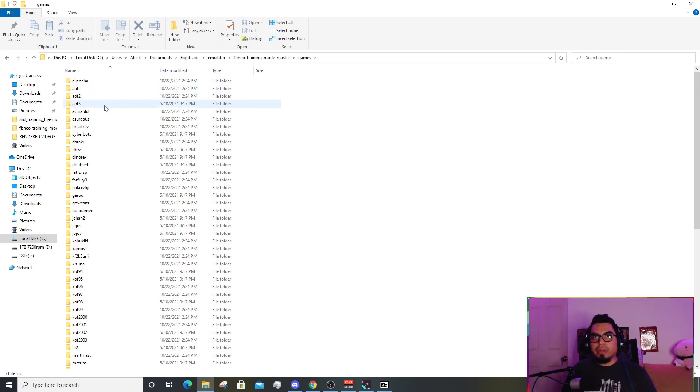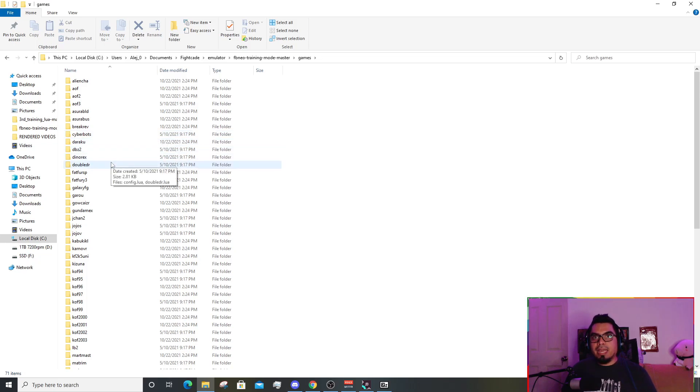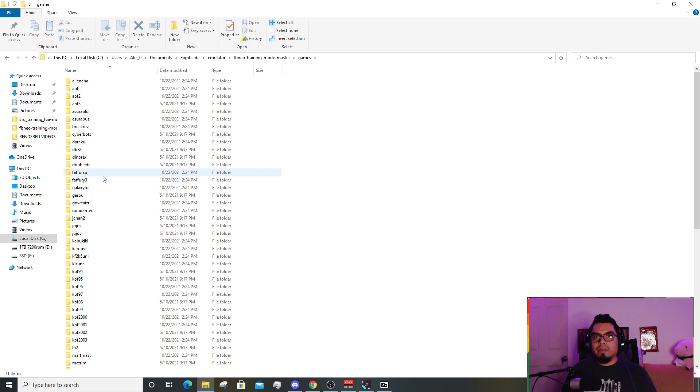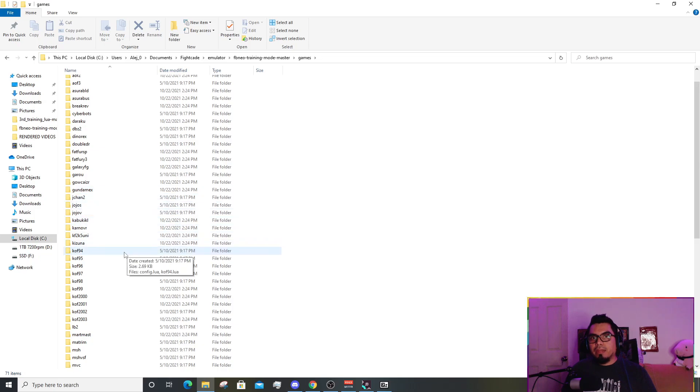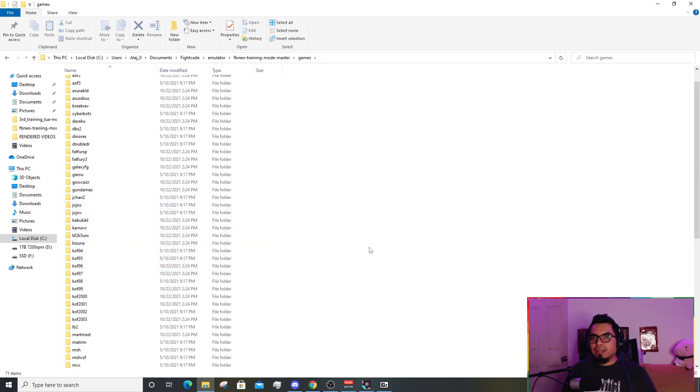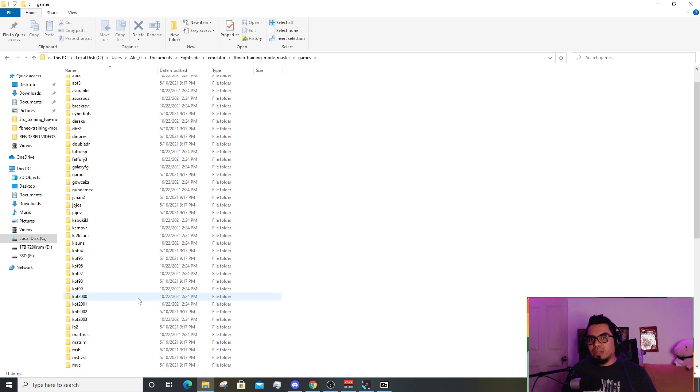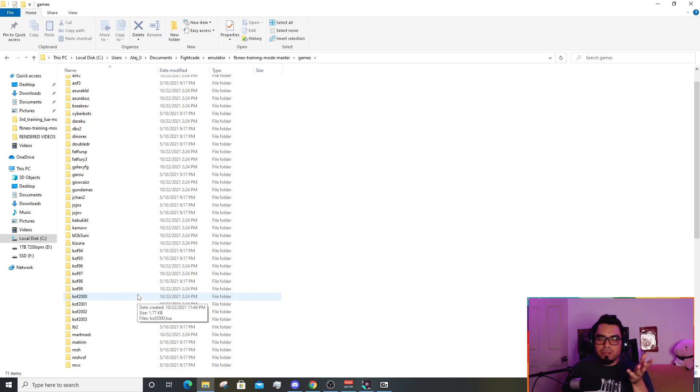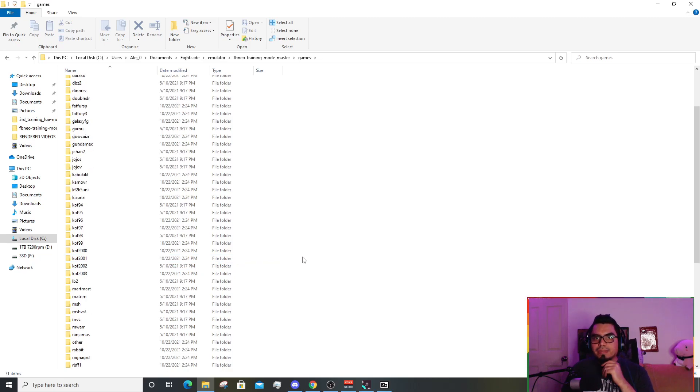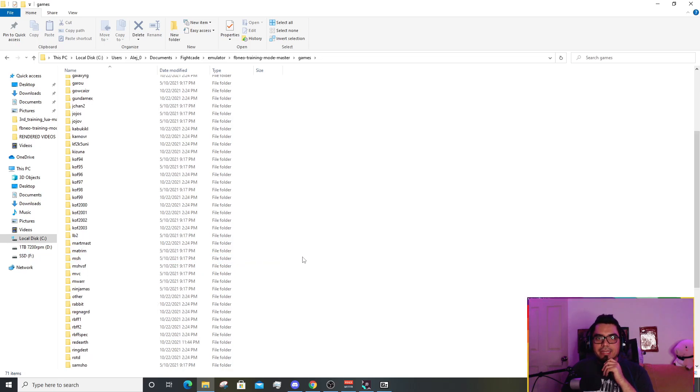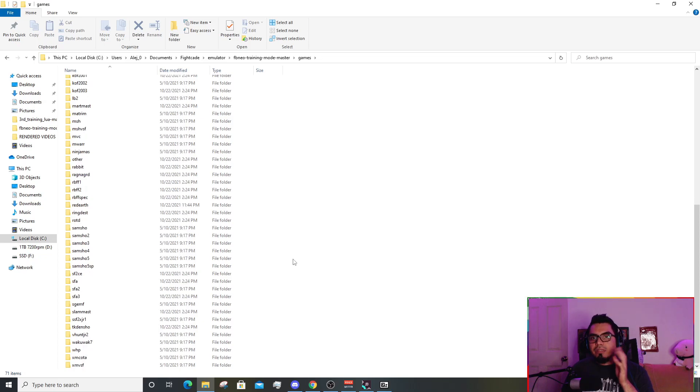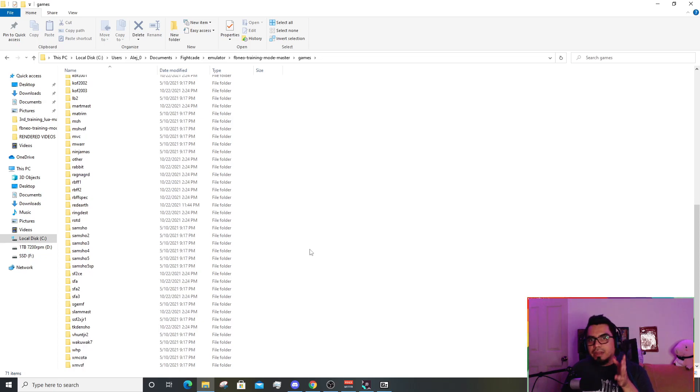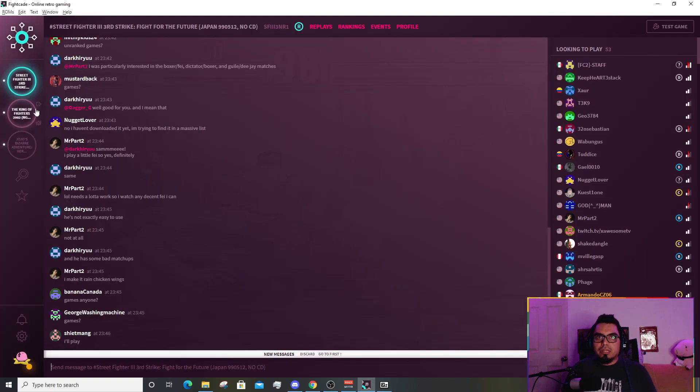A little bad news for some of you because your favorite game may not be here. For example, we have Art of Fighting 1, 2 and 3, Breakers Revenge, Cyberbots, a Dragon Ball Z game, Double Dragon, Fatal Fury, Fatal Fury Special, Fatal Fury 3, Garou, etc. In the KOF section, we only have a handful of them: KOF 94, 95, 96, 97, 98, 99 and 2000, 2001. As a rule of thumb, if it doesn't have a folder here, it's not compatible with this training mode.